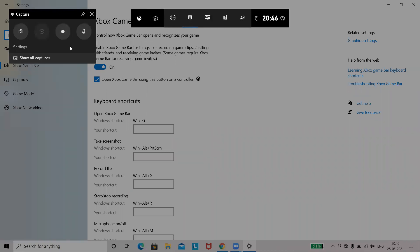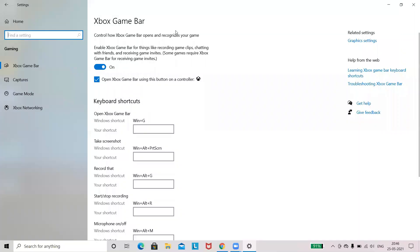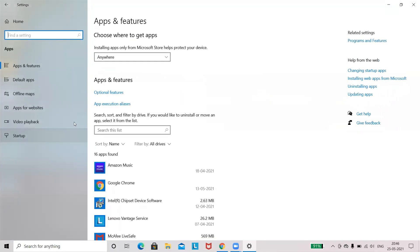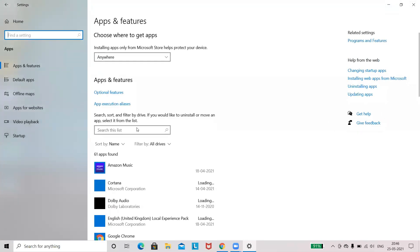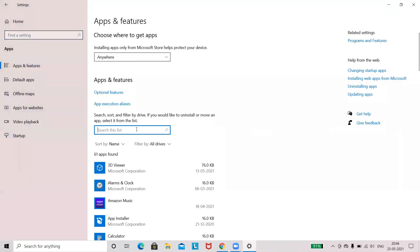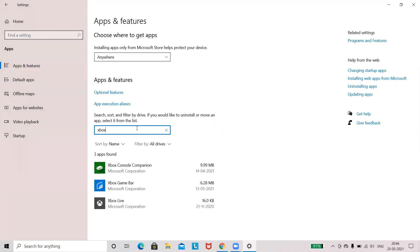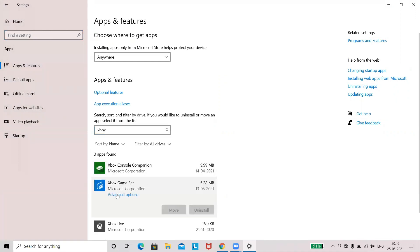If the capture recording option is not available yet, you can also reset by clicking on the App. Search the app Xbox Game Bar and select the Advanced option.